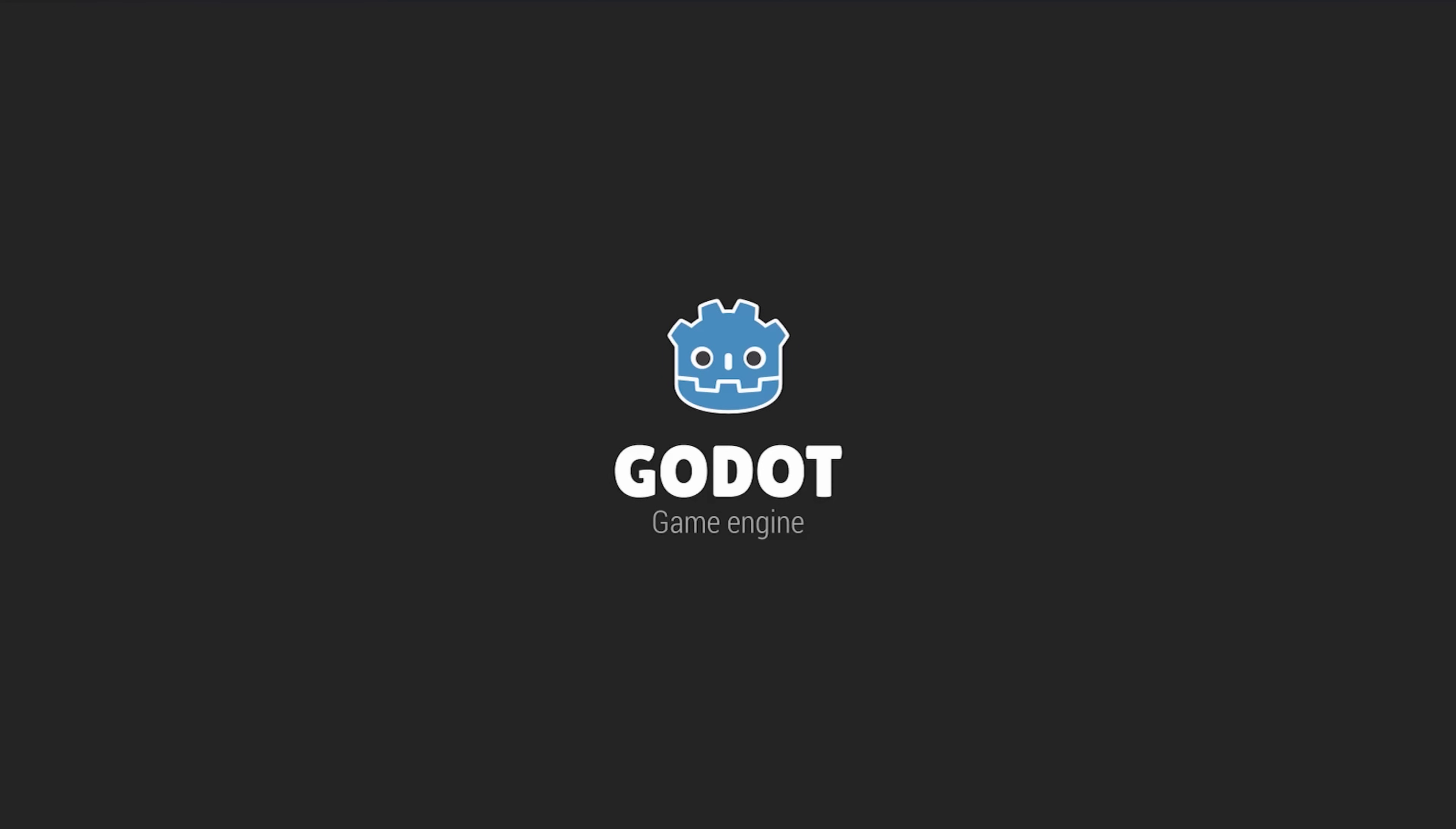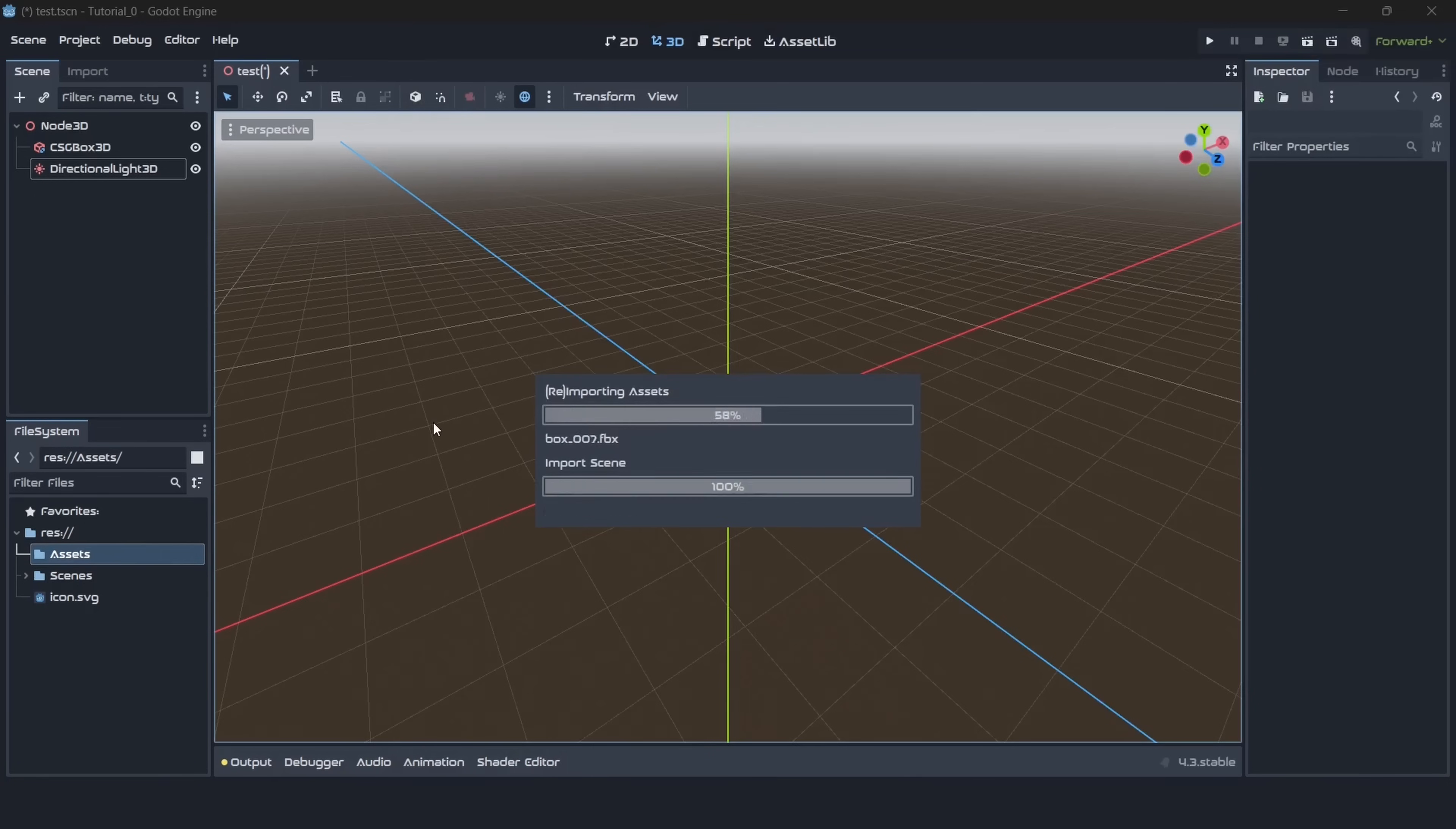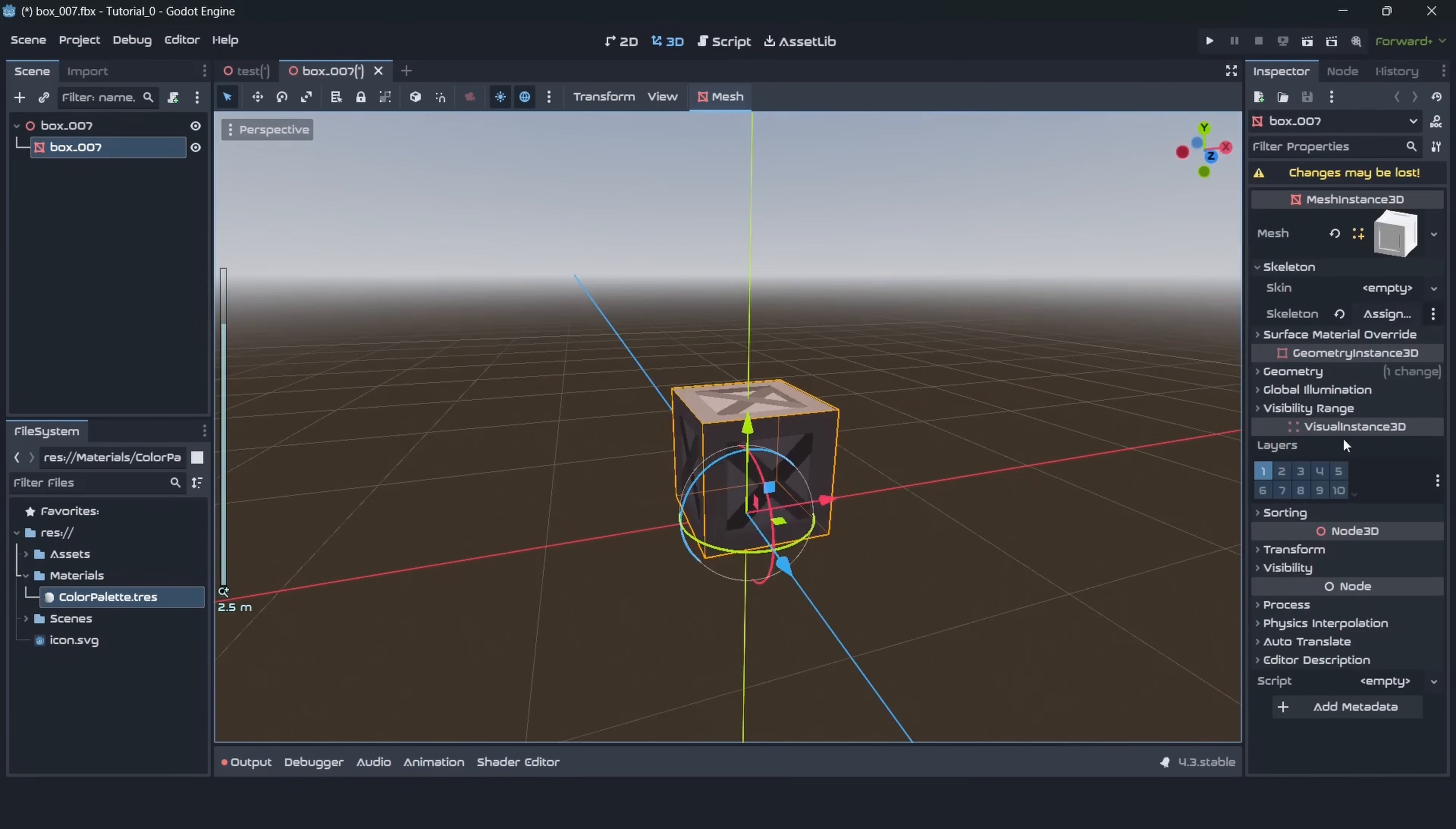Hi! Recently we got some questions about Godot engine and we decided to create a series about Godot. So the goal of this video is to show you how you can create a scene, how you can import some models, some textures, and get them on your scene in your game.